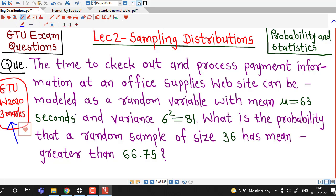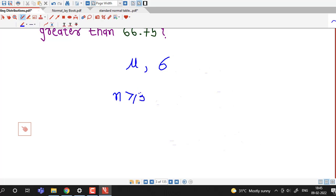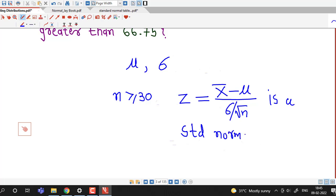Before going to this question, we just recall the central limit theorem which we discussed in lecture number 1. The central limit theorem says that suppose we have a population with mean mu and standard deviation sigma, then for samples of size 30 or more, z equals x-bar minus mu divided by sigma over square root of n is a standard normal random variable.